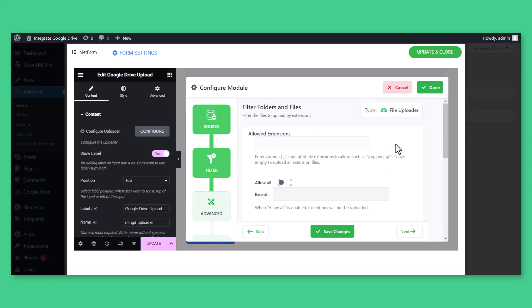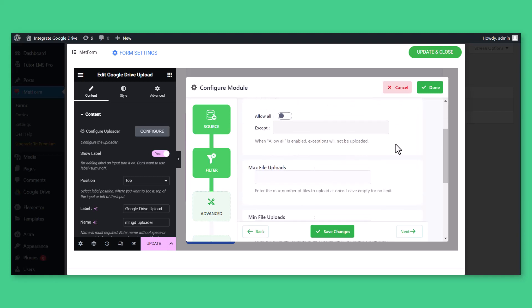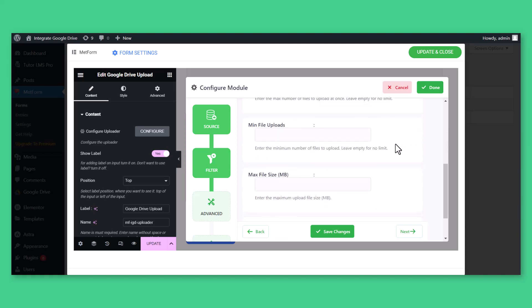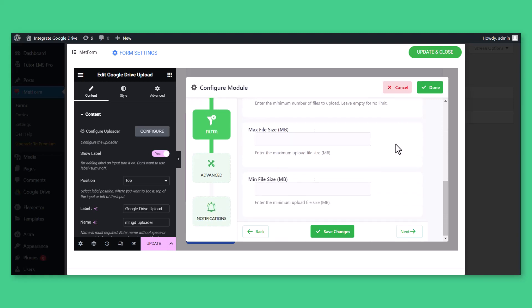From the Filter tab, you can allow or disallow file extensions, set max and min file uploads, and max and min file size.